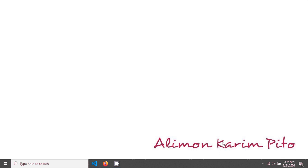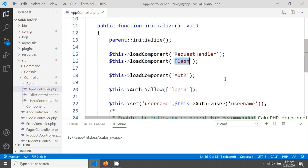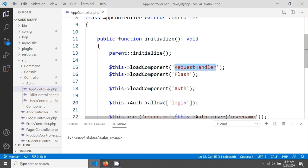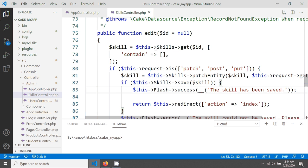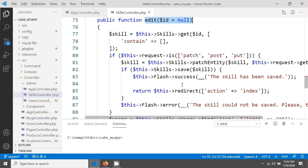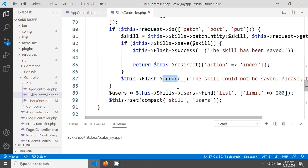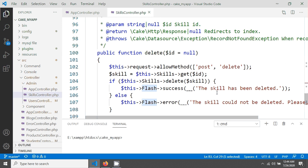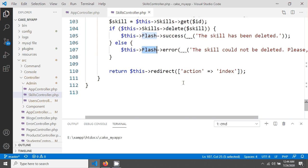Welcome to this tutorial on CakePHP components. When we install CakePHP, by default two components are loaded: one is called RequestHandler and another is called Flash. We have used the Flash component several times — for example, if you open a controller you will see flash success and flash error messages used in several places.